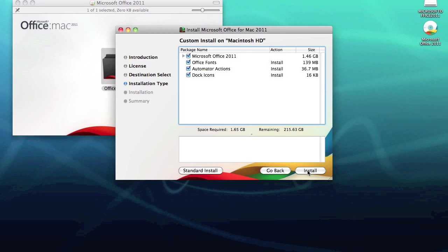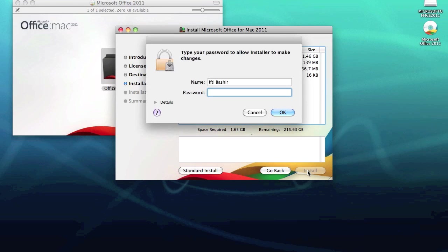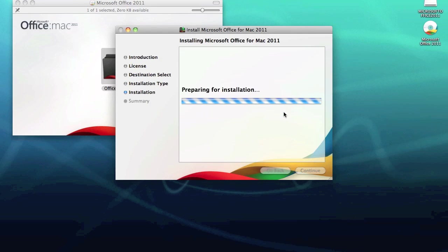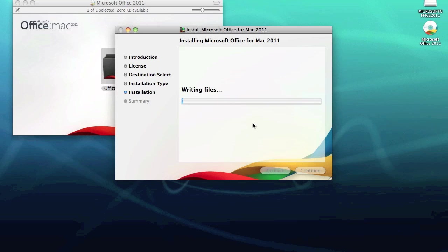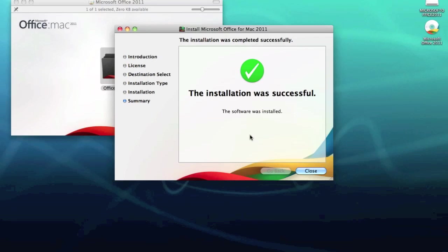Put in your password and then we wait for the installation to complete. Okay, so the installation has completed.